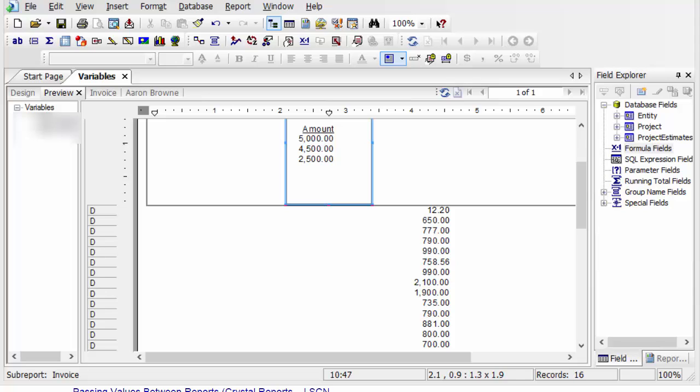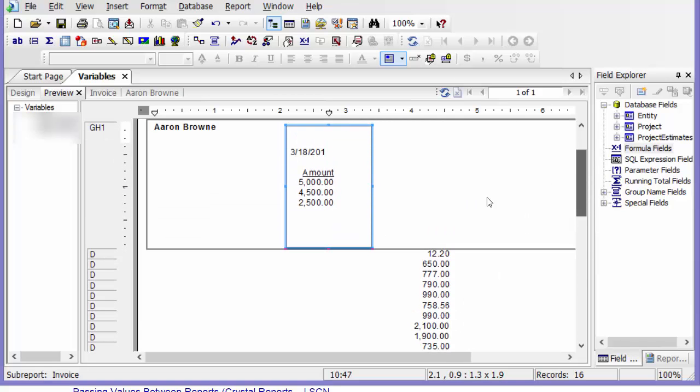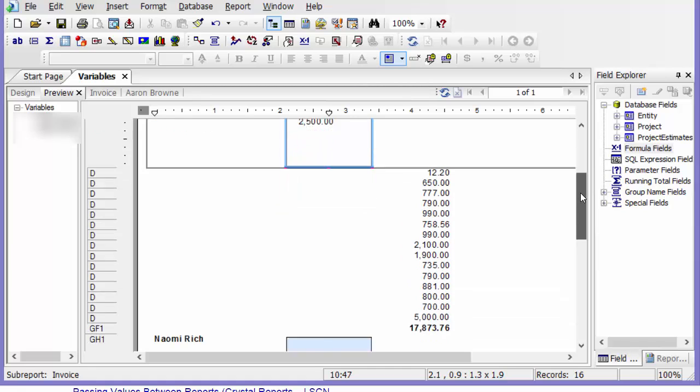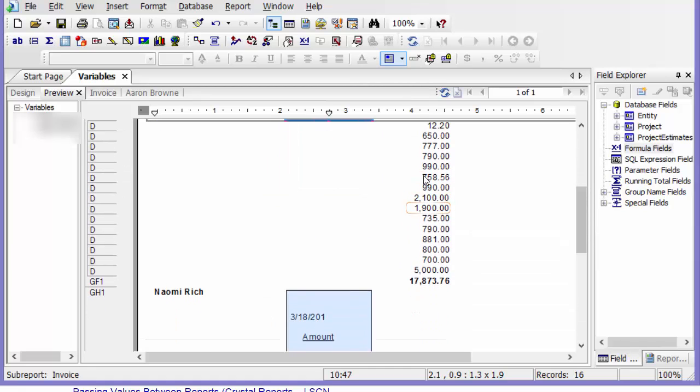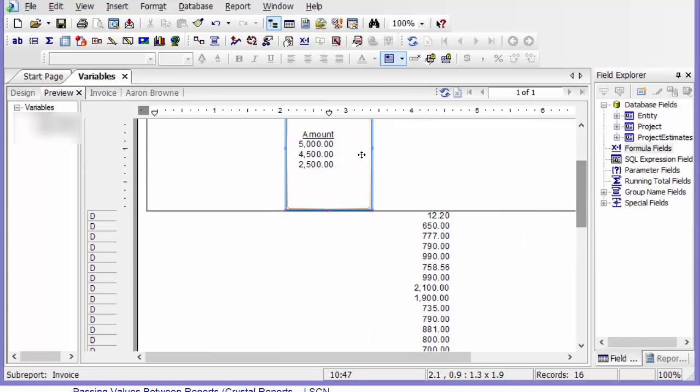In this video, I'm going to show you how to use a shared variable. There may be a situation where you want to add together numbers in a subreport to numbers in your main report. And so you need to use a shared variable to do that.